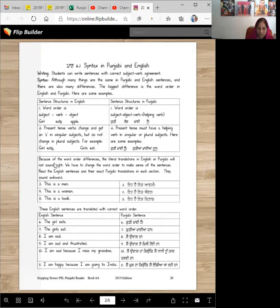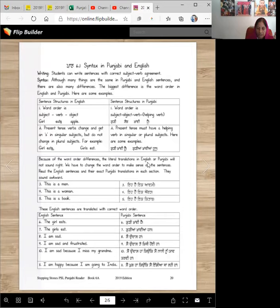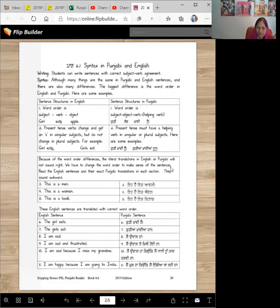Because of the word order differences, the literal translation in English or Punjabi will not sound right. We have to change the word order to make sense of the sentences. Read the English sentences and their exact Punjabi translation on this side. They sound awkward.